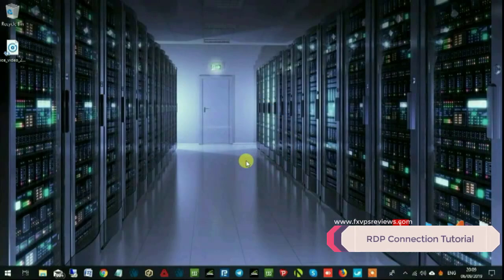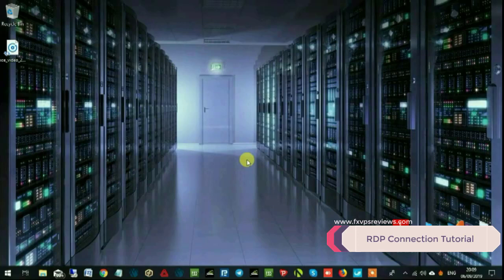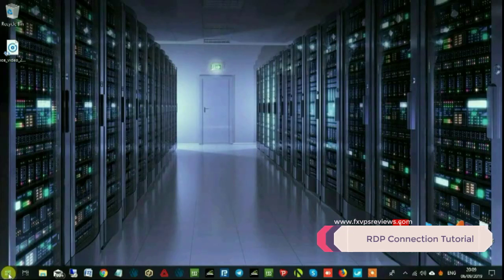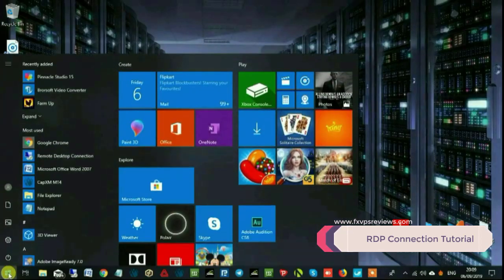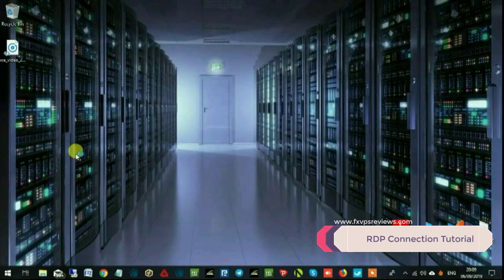Hello and welcome guys. Today we'll see how to access your VPS using RDP remote desktop connection. Click on the Windows icon, go to programs, and click on Remote Desktop.